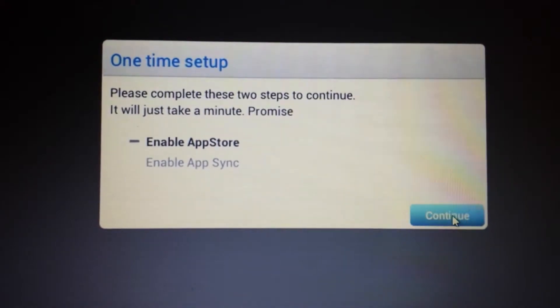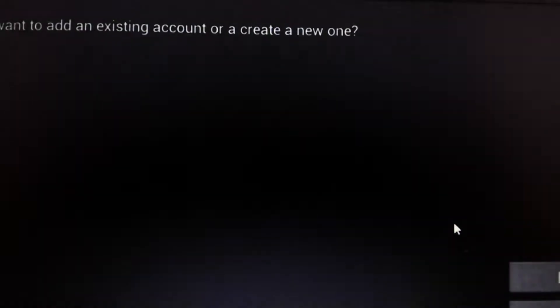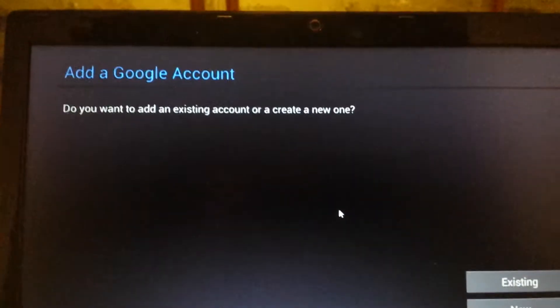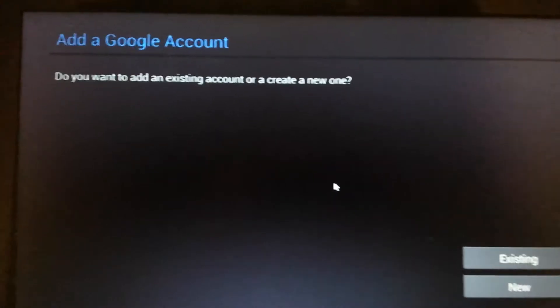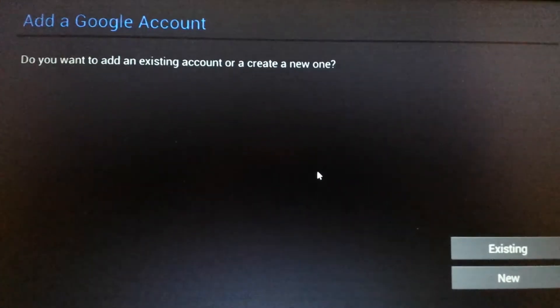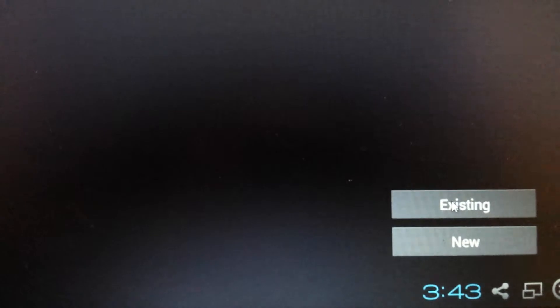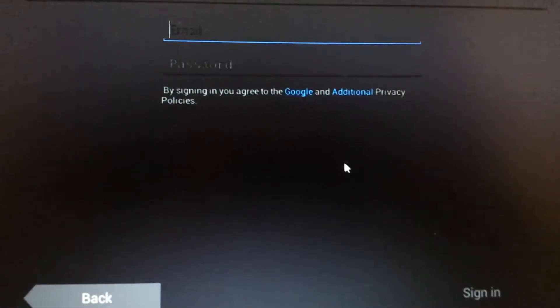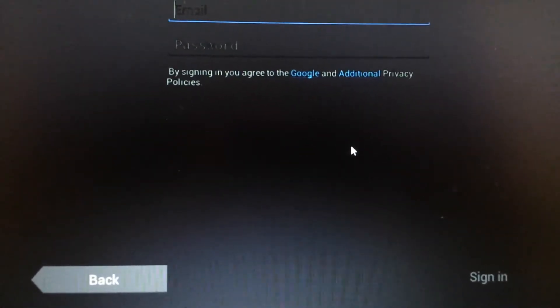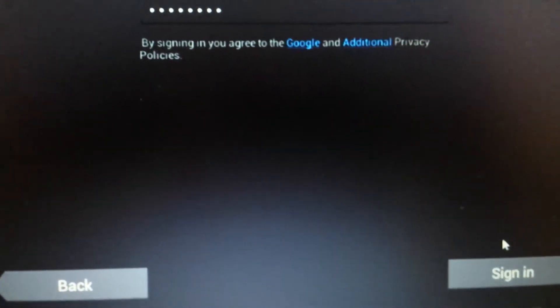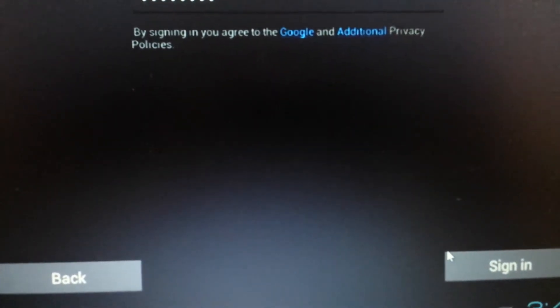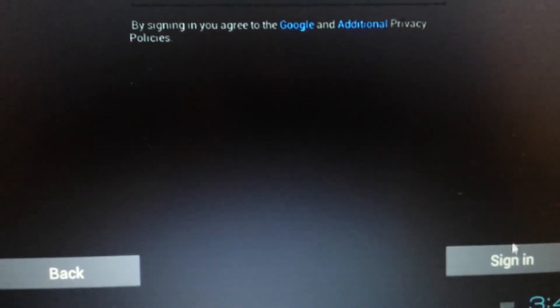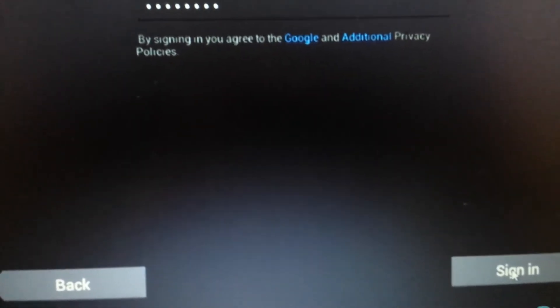So I'm going to push on Continue. And then from here, it says add a Google account, add a Gmail account, and you can put in your existing, or you can put in the new. I'm going to put in an existing one. And I'm going to put it on pause here. Okay, and once you put your username and your password, you want to click on Sign In down here.